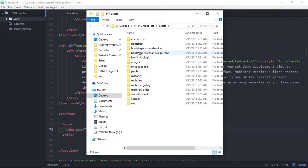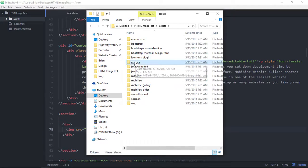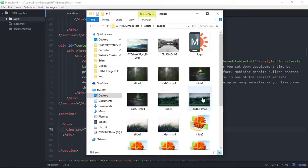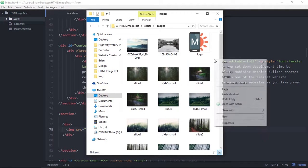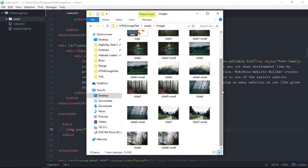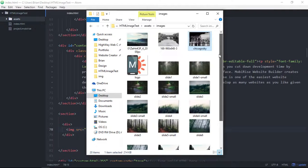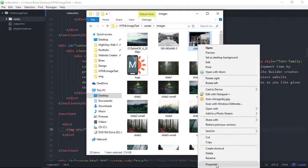So let's find that. We go to assets. And then when it creates these files here, the file structure, it creates one called images. And now all we have to do is just paste it into images. So now we have our new image in there.